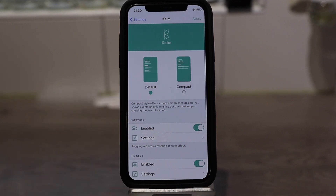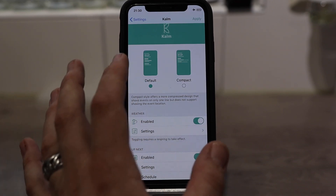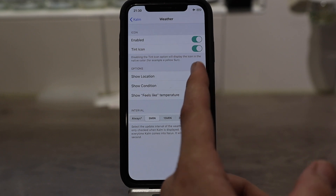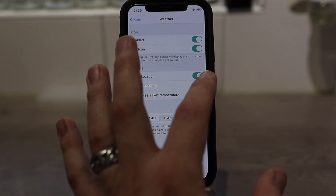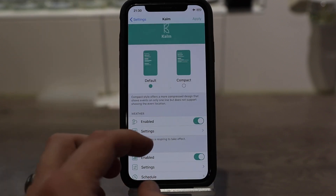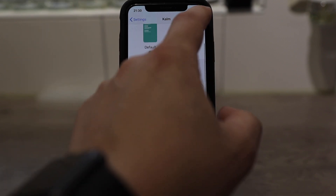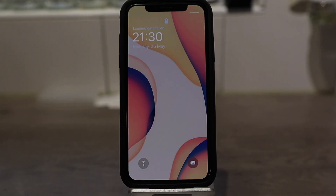So here's Calm. For example, you can choose Default or Compact. In the settings you can show location and it shows the temperature. You can also show the conditions. So if I want to see that, I click on Apply and it's gonna respring. And once that's resprung — Calm — you can see here: Amsterdam, sunny.